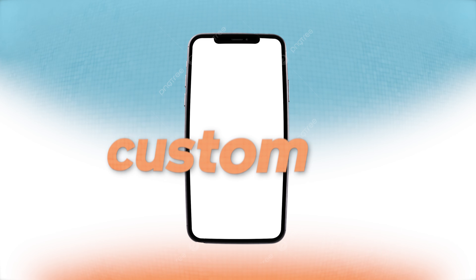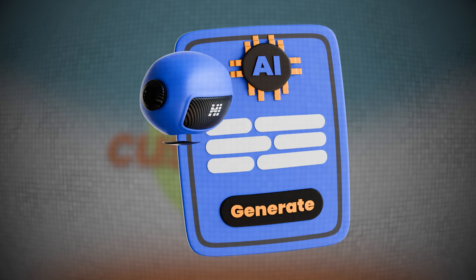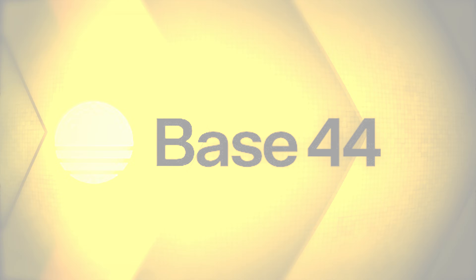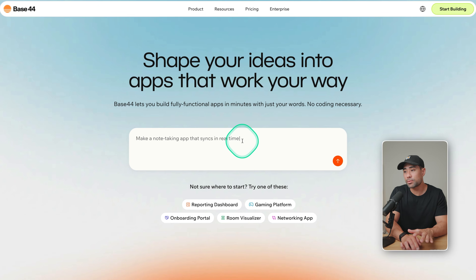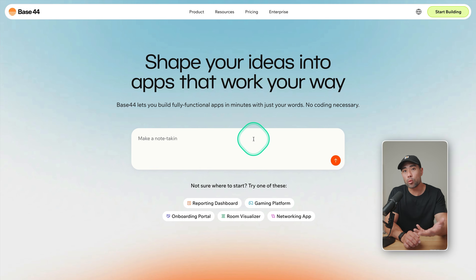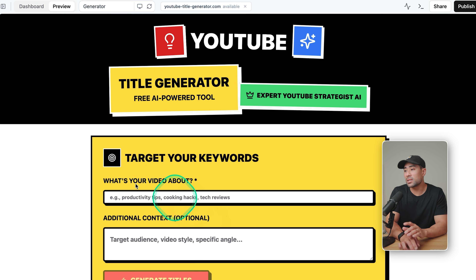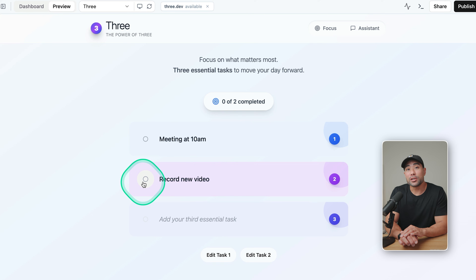In this video, I'm going to show you how you can make your very own custom app with AI. There's a tool called Base44 — it allows you to simply enter a text prompt describing what kind of app you want, let's say a YouTube title generator, and within minutes, it comes up with that tool for you.